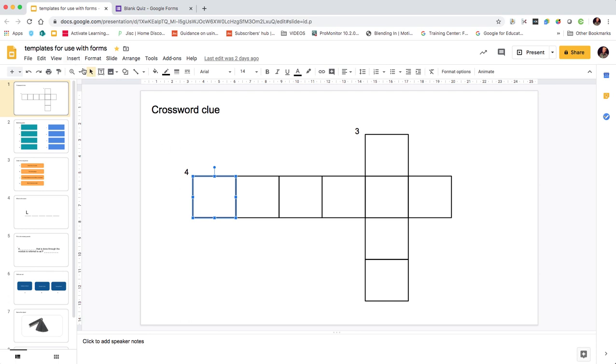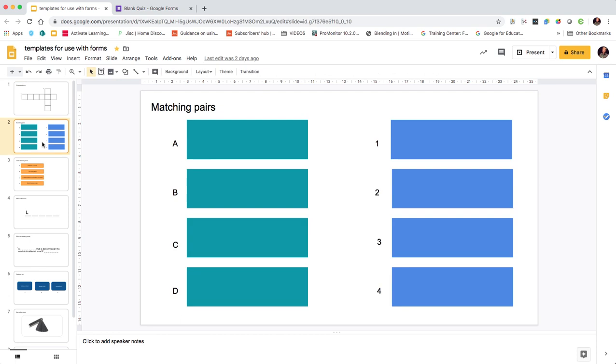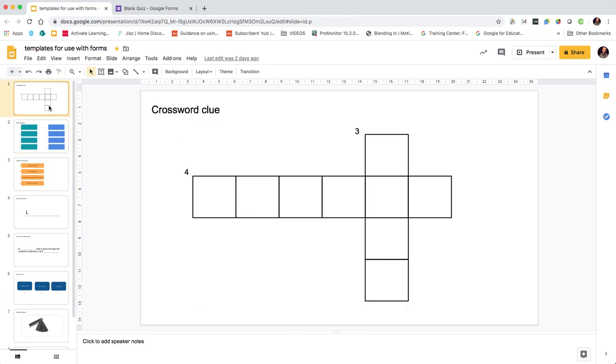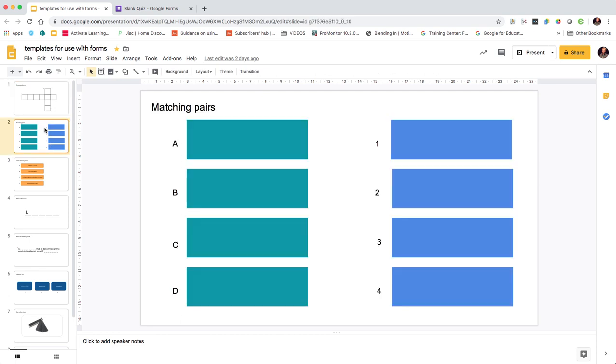Going to insert and shape and adding shapes, and then I've added references either numbers or letters which we'll come to in a bit. The first one was a crossword clue.